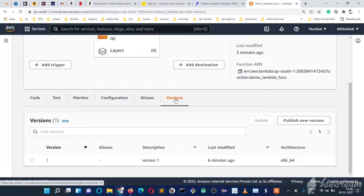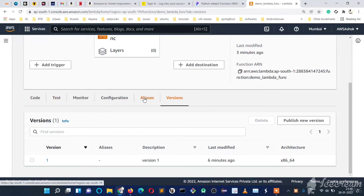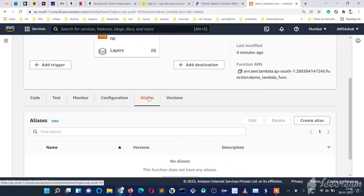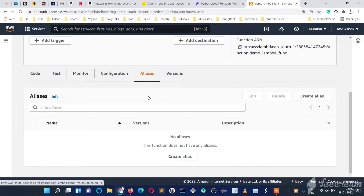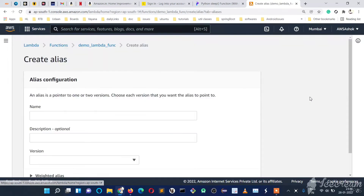Suppose this function has four versions — one, two, three, four — QA might point to the fourth version, UAT might point to the second version, and QA might point to the first version. To manage this, we will use aliases. Let's go to the aliases of the Lambda function. Presently we don't have any alias, so let's create one.